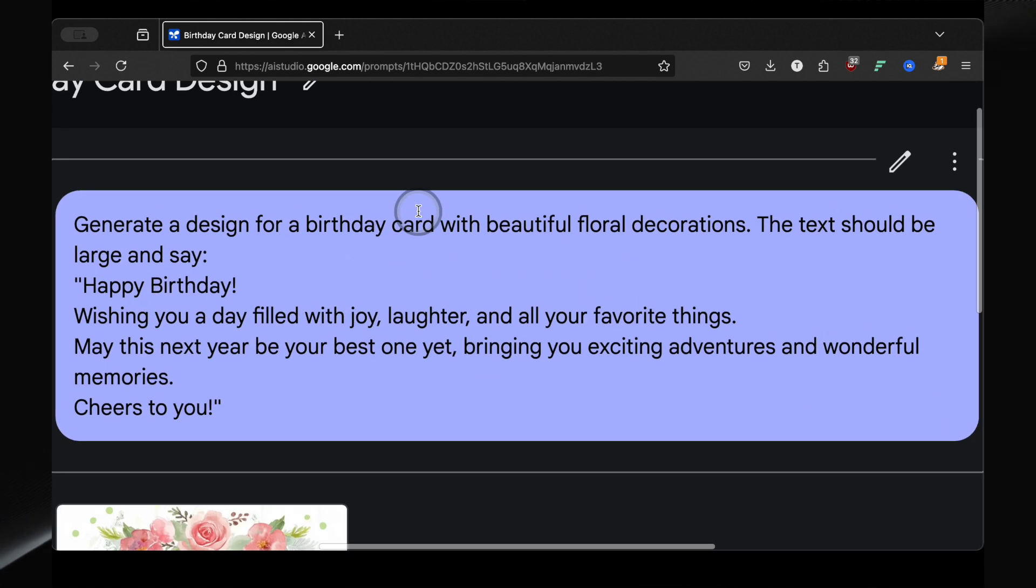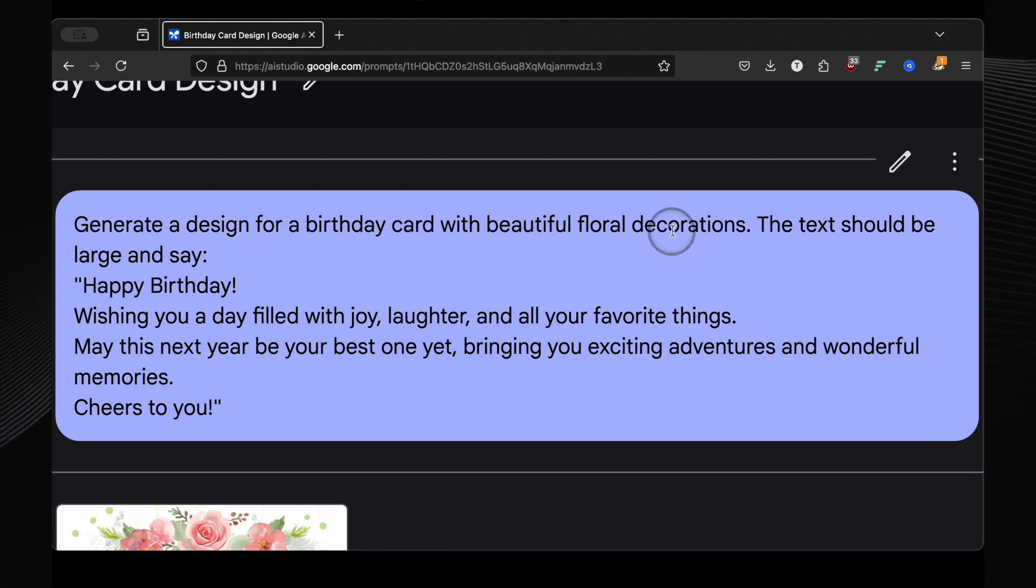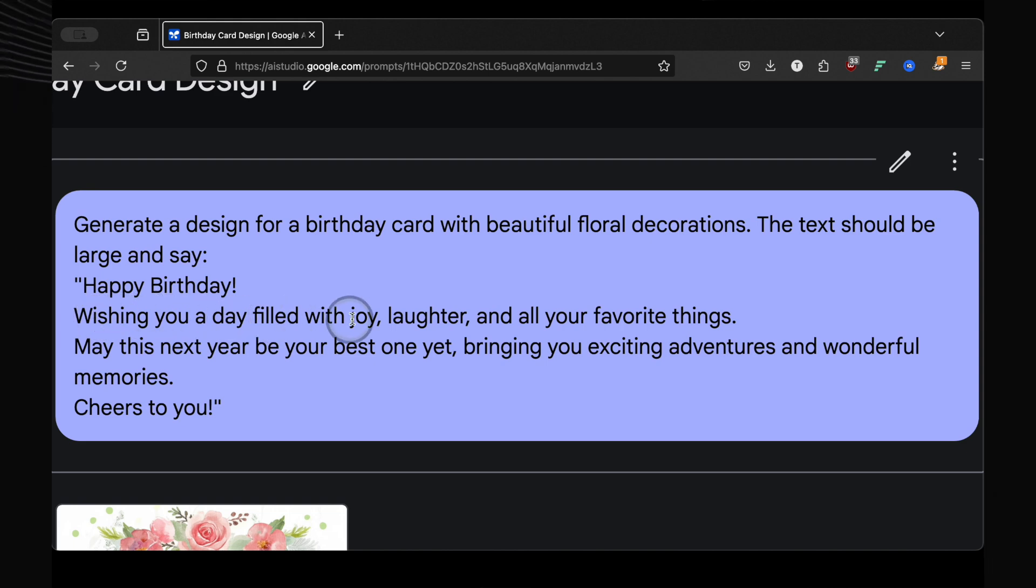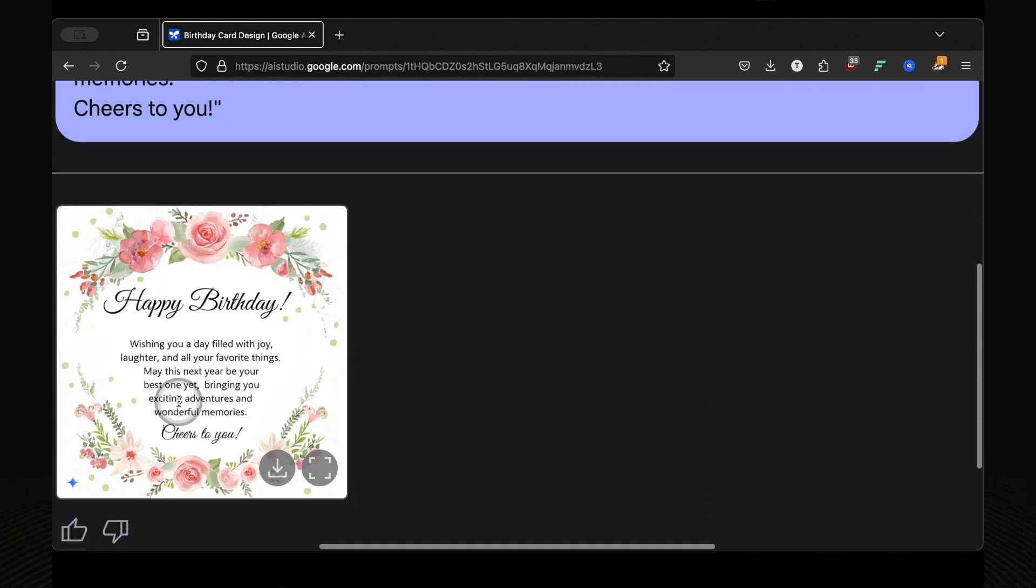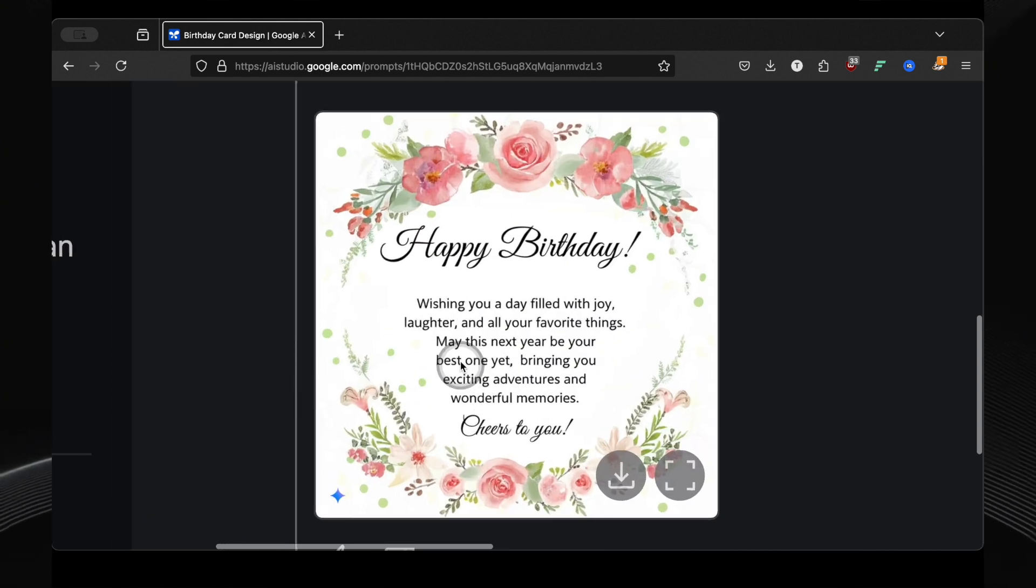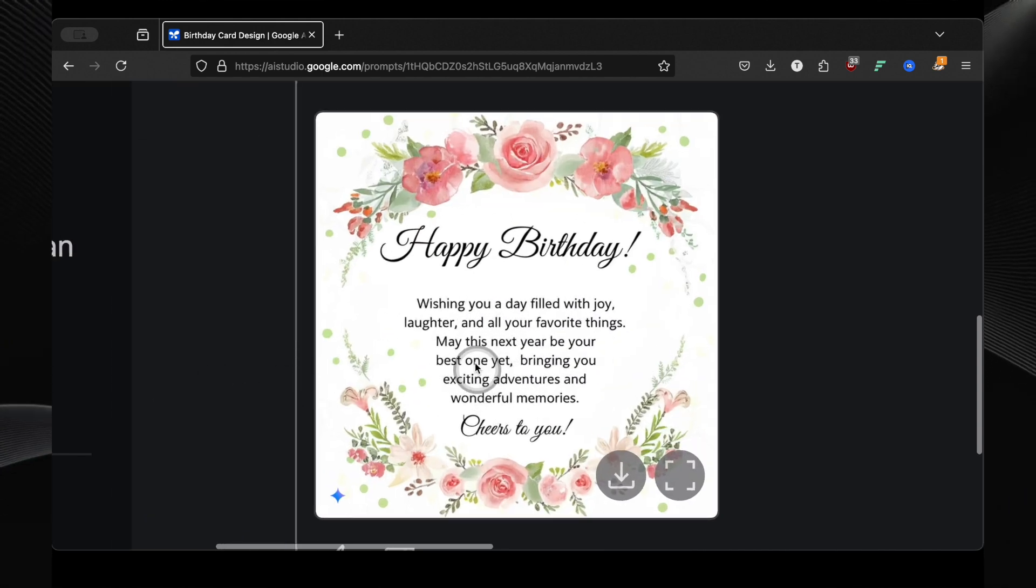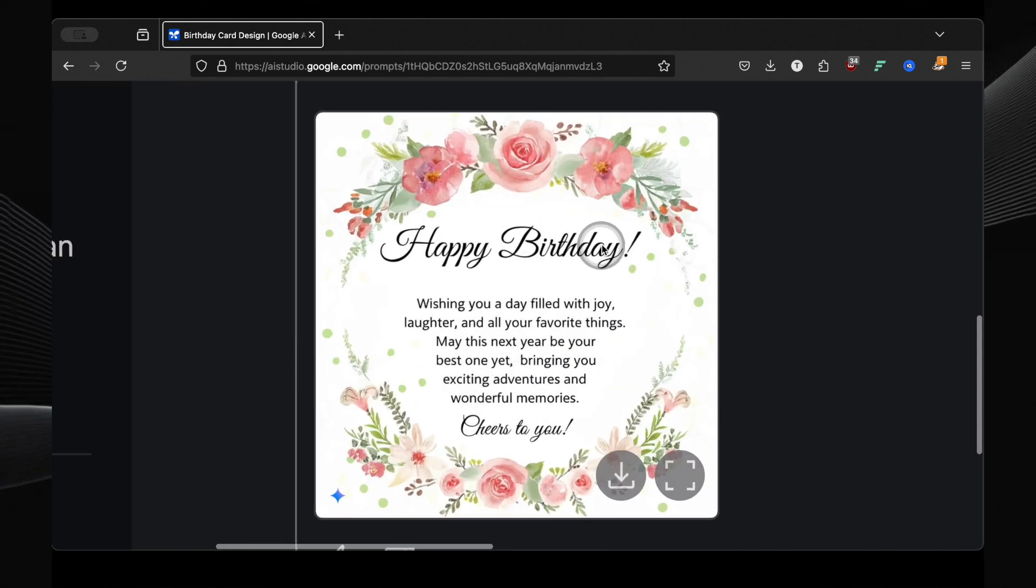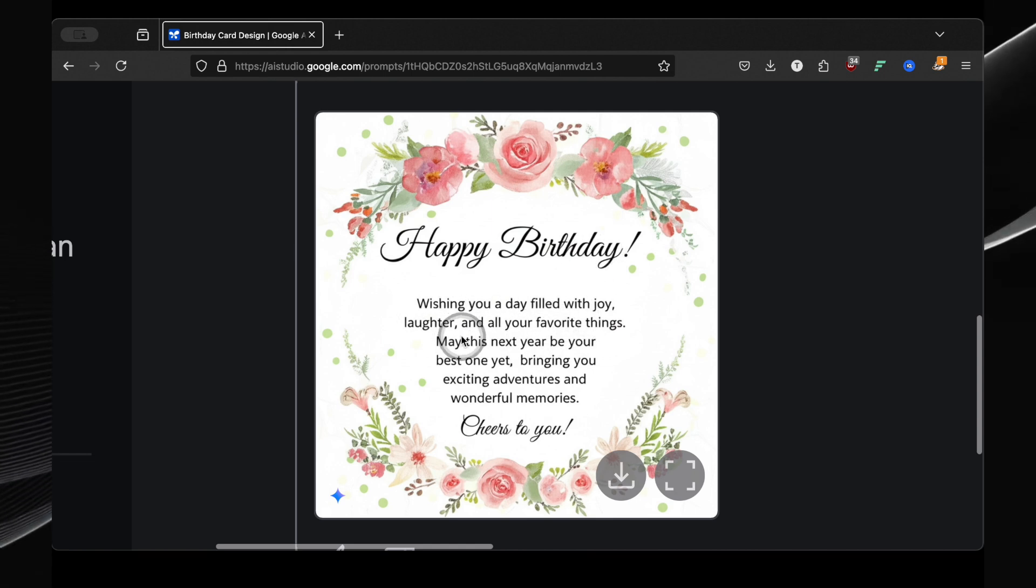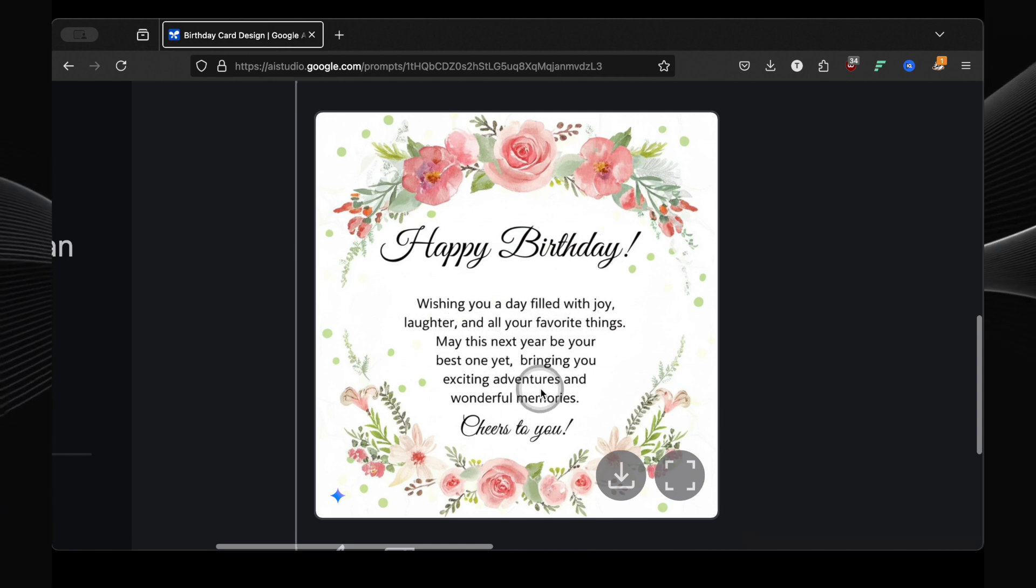Let's move on to something completely different. Design. I asked it to generate a design for a birthday card with a beautiful floral decoration. The text should be large and say happy birthday, wishing you a day filled with joy, et cetera. And look at this, a perfect, beautiful birthday card generated in seconds. Forget Canva. Why spend time manually designing when you can just tell the AI what you want. This is a massive time saver.